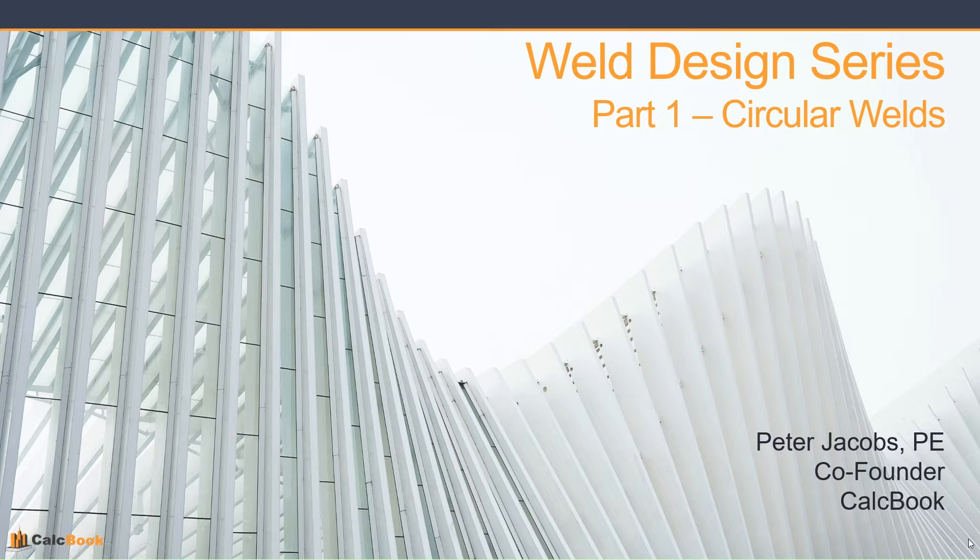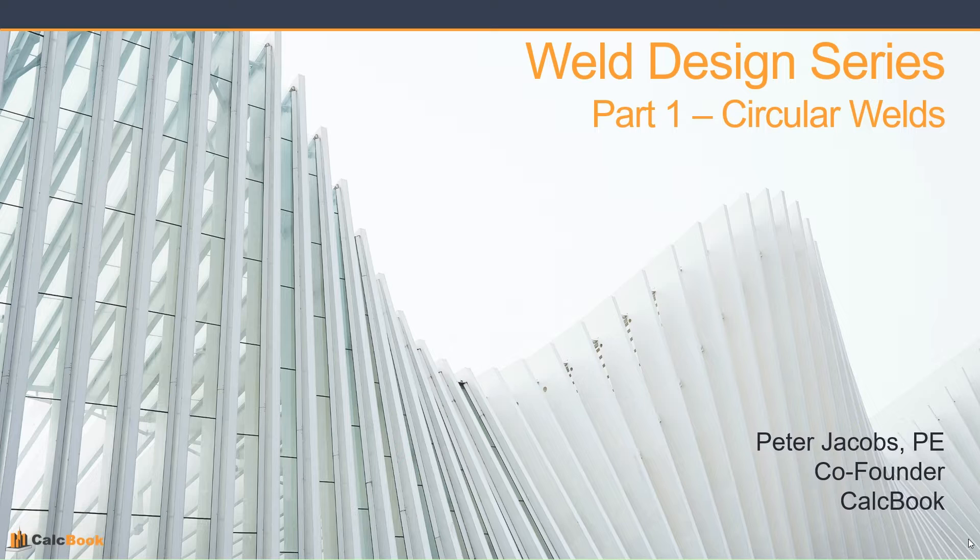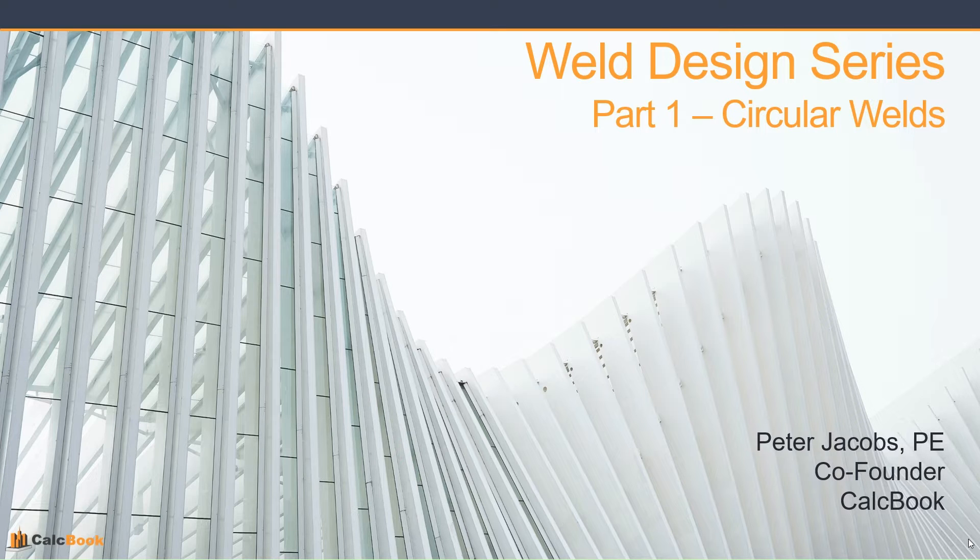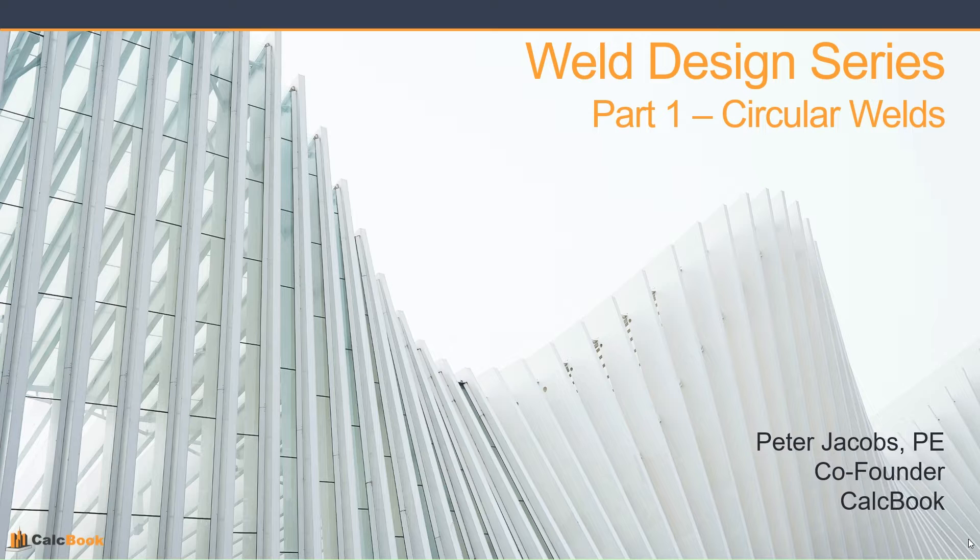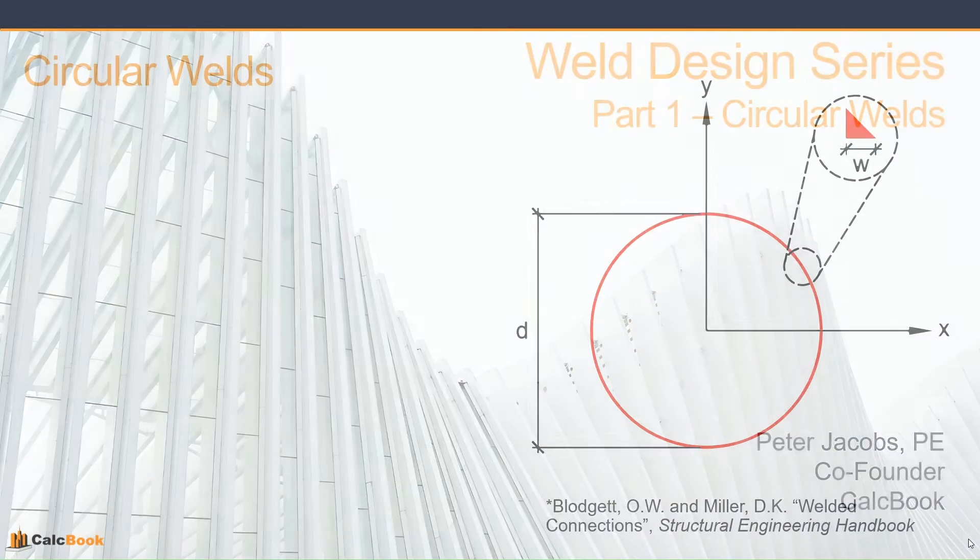Hi, this is Peter with CalcBook, and today we're going to be starting on our weld design series. This is going to be about six different videos, all talking about different types of welds that CalcBook offers, and today we're going to be starting with part one, which is going to be circular welds.